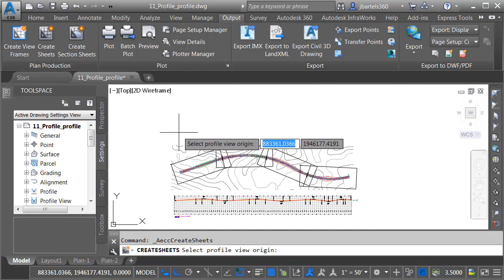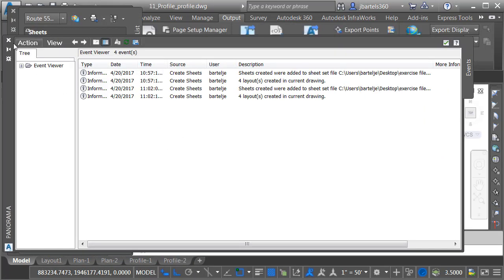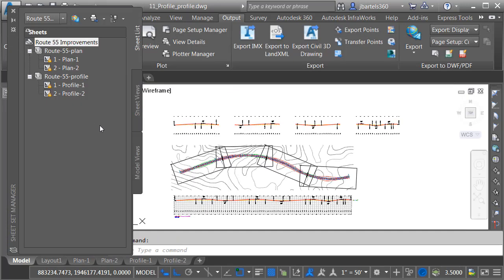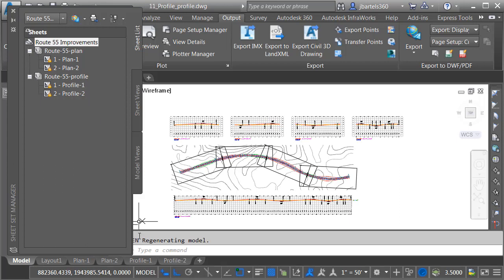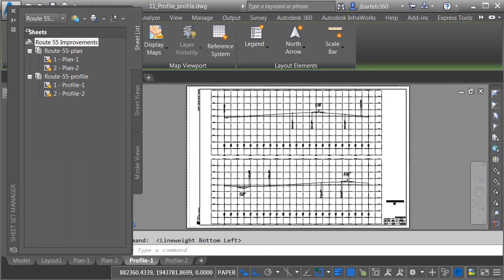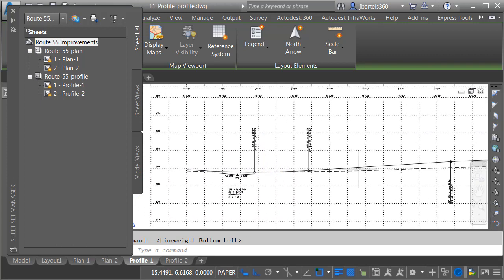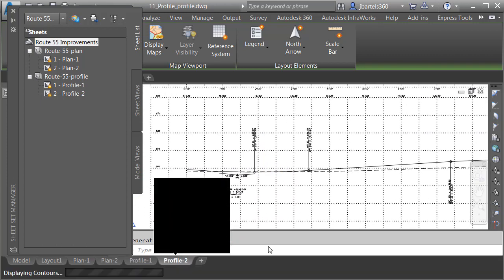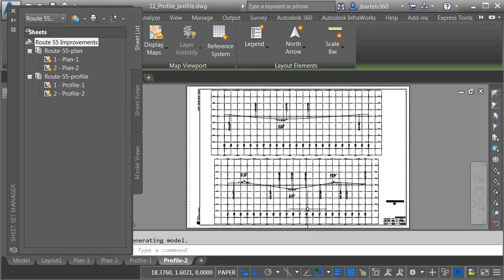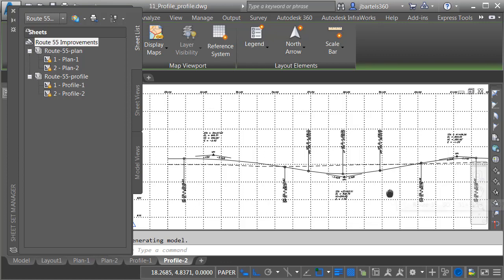I'll zoom out a little and place the new profiles up above. Once the new sheets have been added, I'll close the panorama and do a quick regen. We can see the new sheets and the layouts. We'll take a look at Profile 1 first — after selecting that sheet, I'll turn the pen weights on, zoom in, and review the layout. Finally, we'll jump over and take a look at Profile Sheet 2. When finished reviewing, I'll double-click the mouse wheel to do a zoom extents.